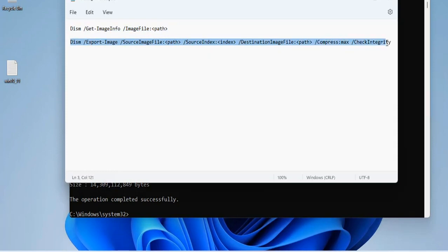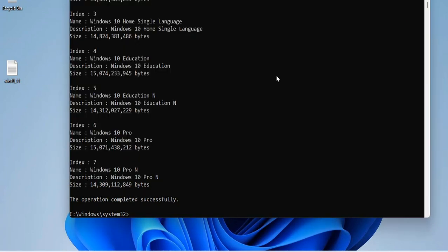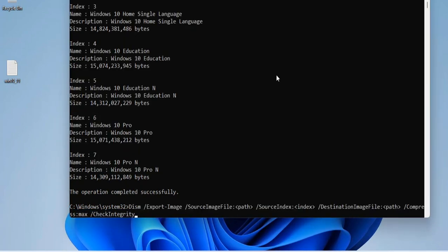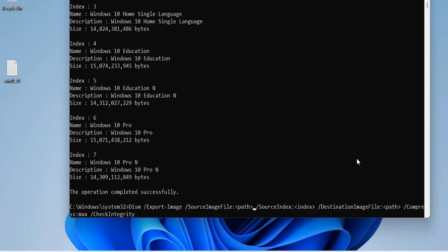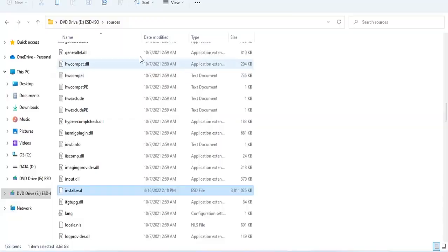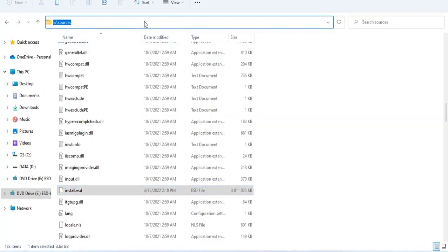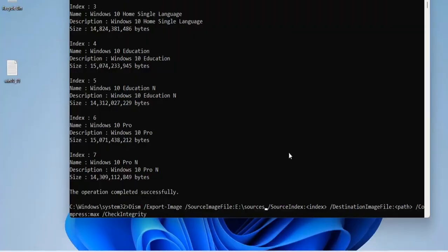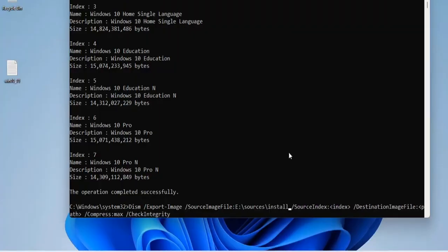I am only using Windows 10 Pro version for my new installation, so I will separate it into a new file with the second command. With the second command, you enter the path of the source install.esd file and the path to where the resulting file is stored.